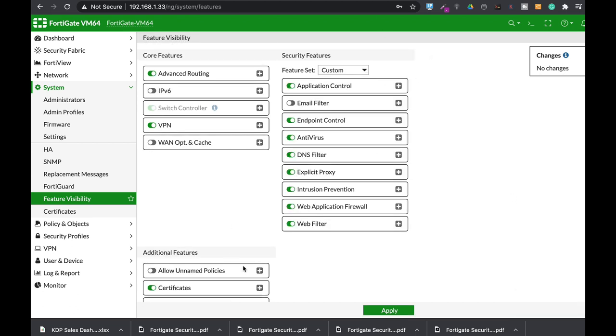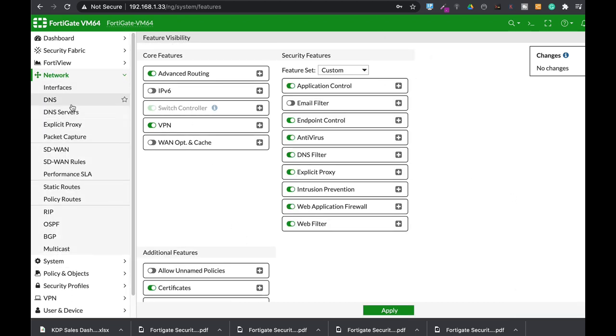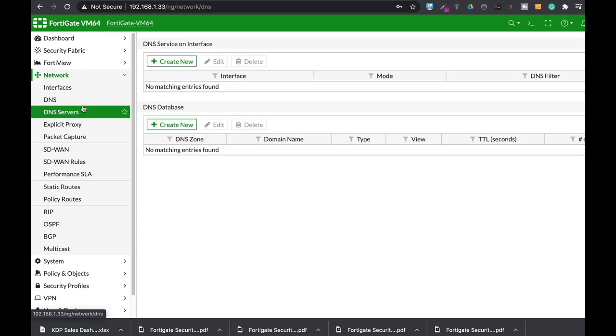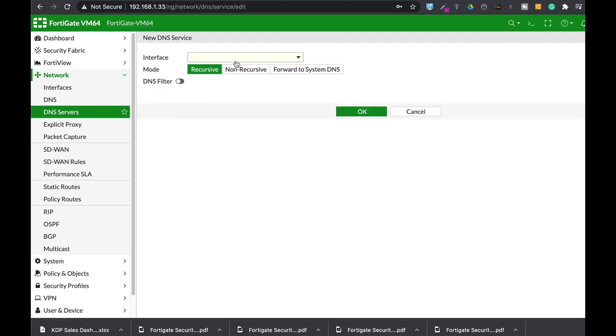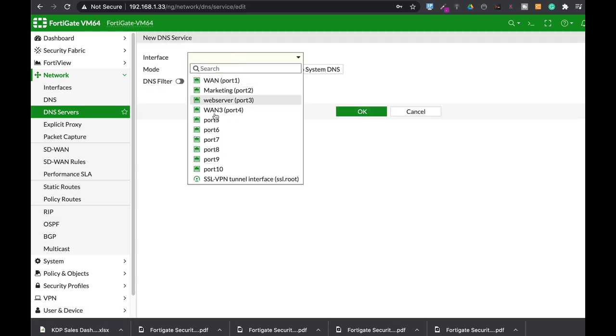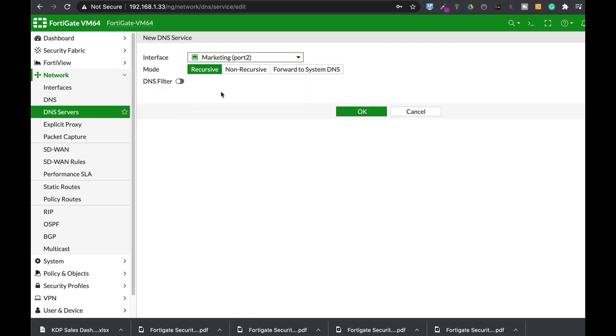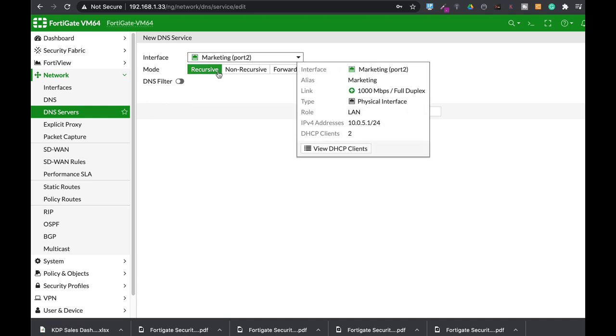All right, so let's move to network DNS server that was enabled on our system feature visibility. Let's create our DNS server and enable it on marketing interface port 2.